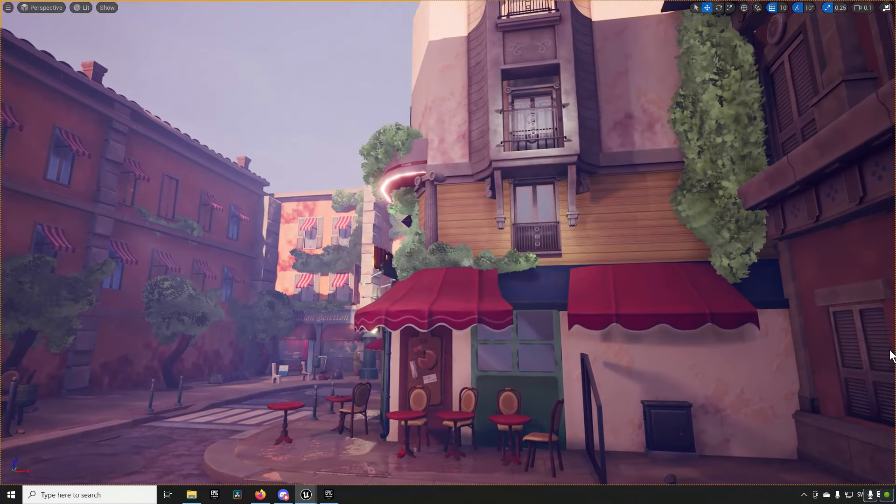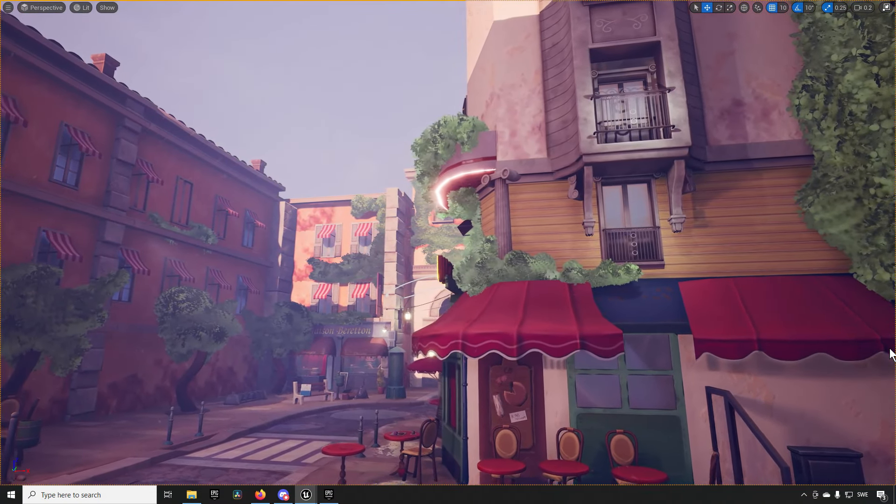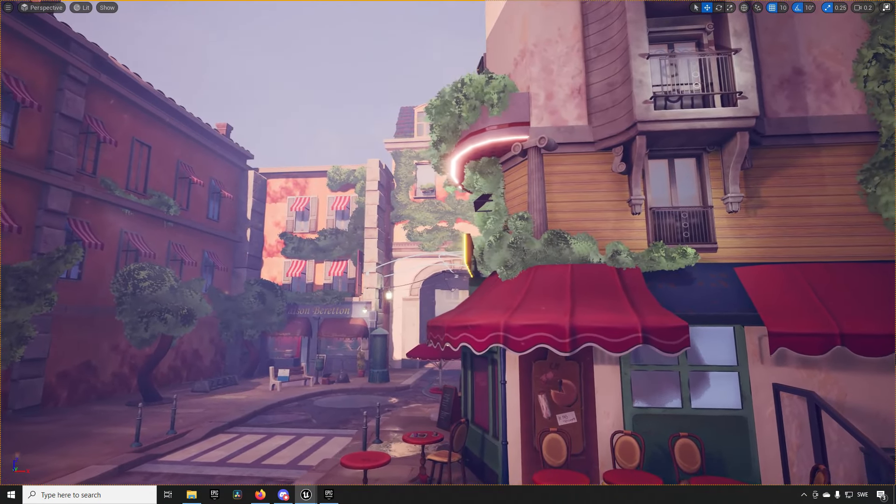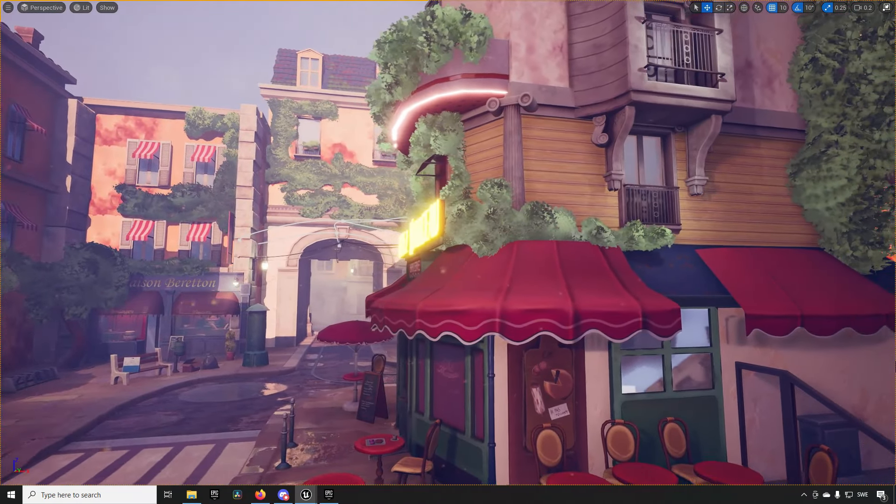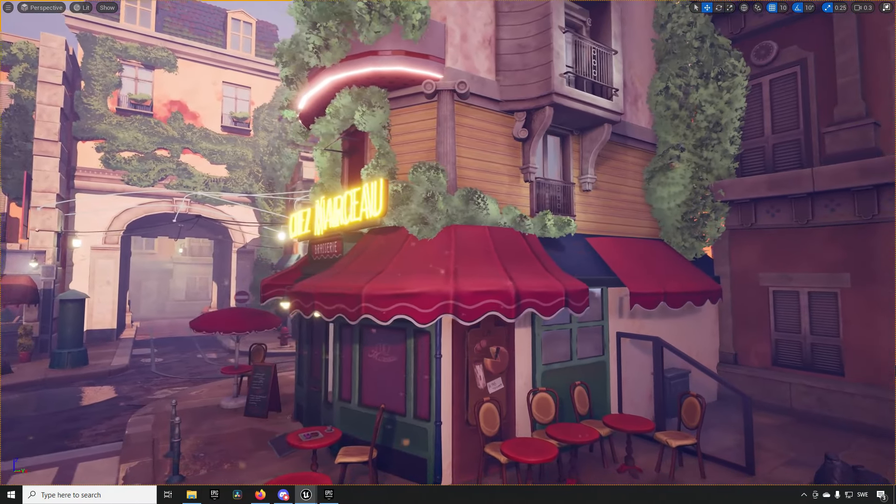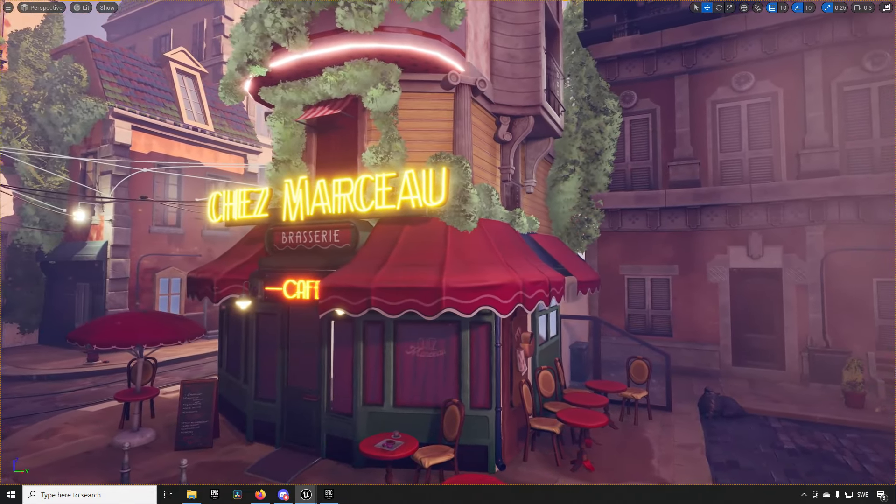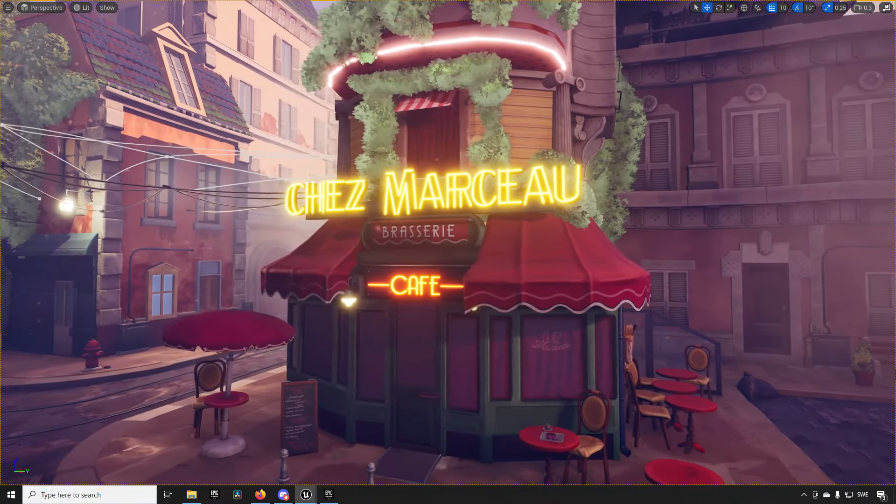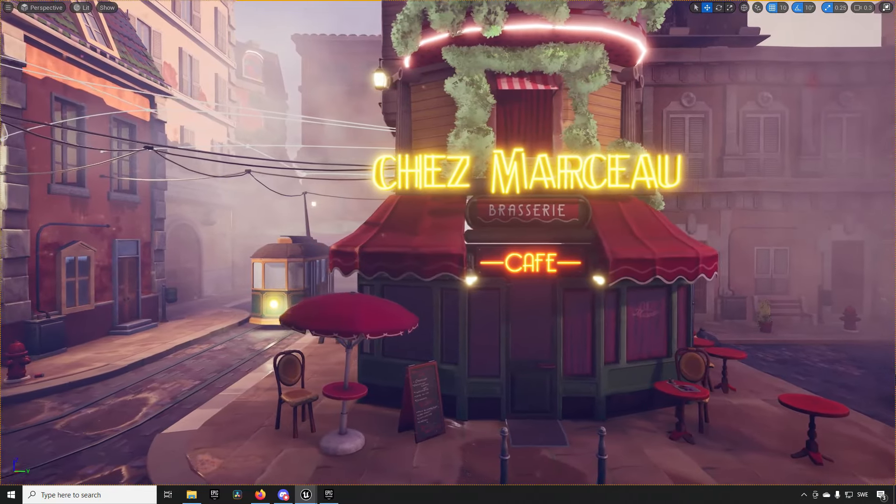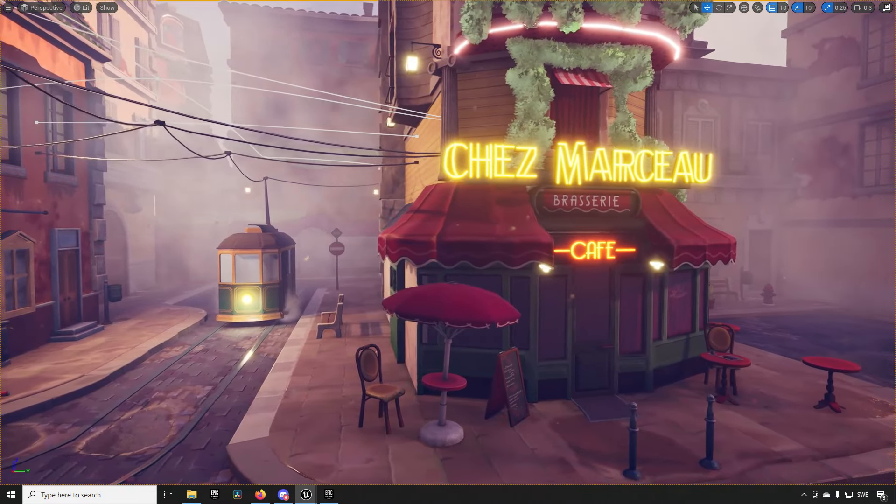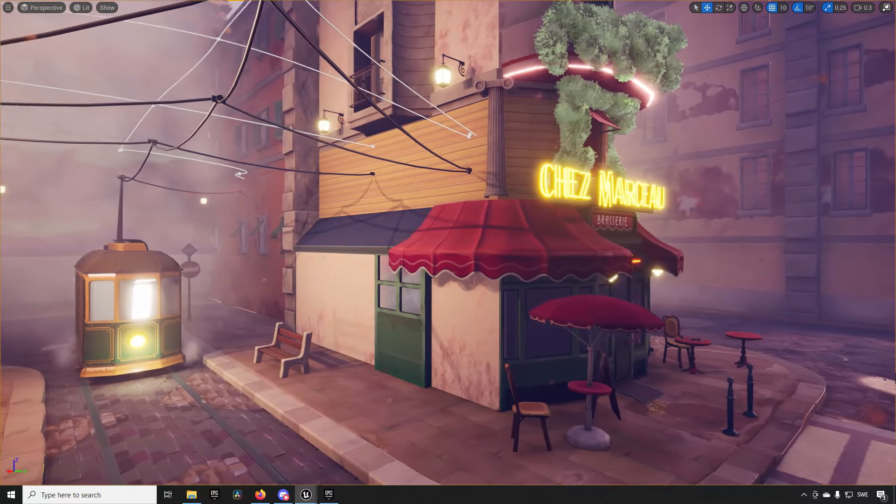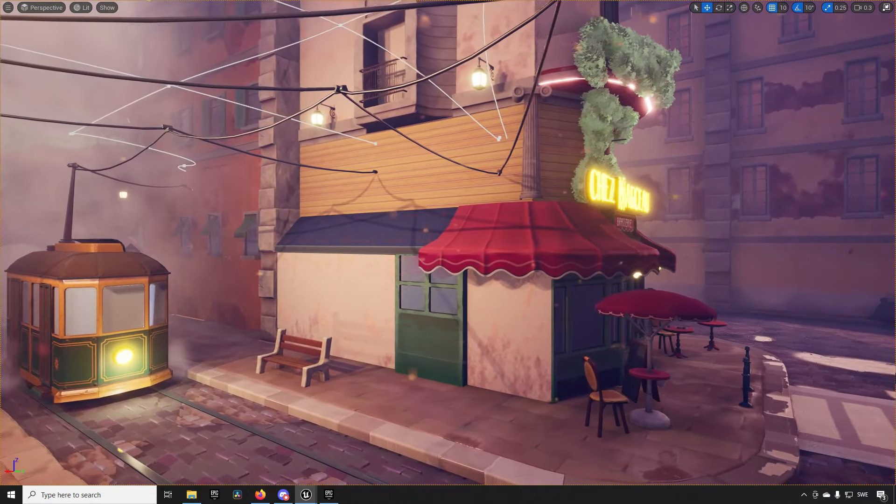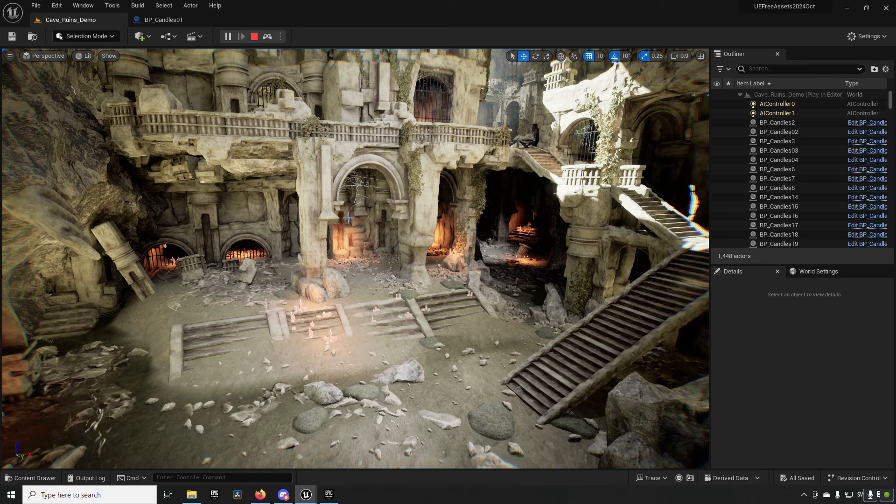Stylized Paris Street is an environmental pack made by Style Arts. It is a highly stylized type of area of Paris focused around a cafe. It consists of 166 meshes. There is no interior in this asset, it is only exterior.